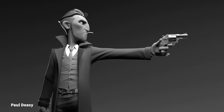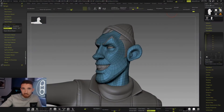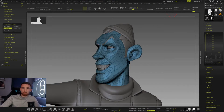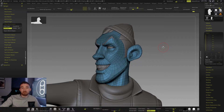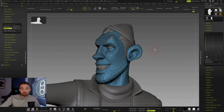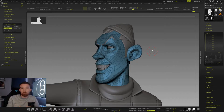Hey everyone, my name is Paul Deasy. I'm a lead character modeler working in the animation industry. Today I want to show you a function within ZBrush that I use on a regular basis in the studio, and that helps with doing blend shapes. This is something that will allow you to move or deform a mesh and record it within a layer that can be dialed in and out.